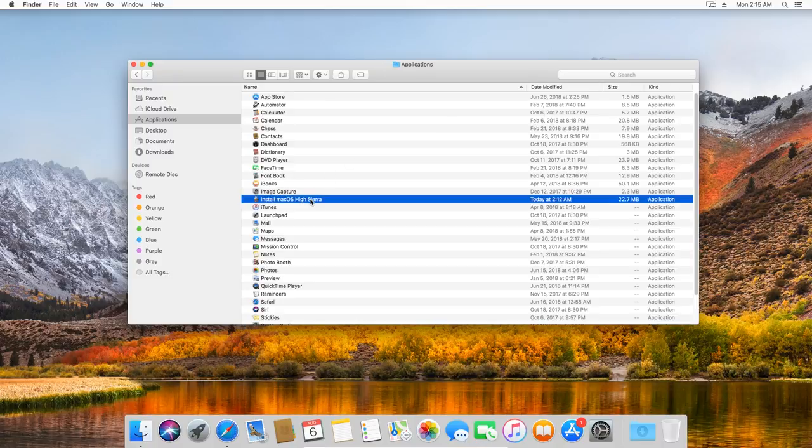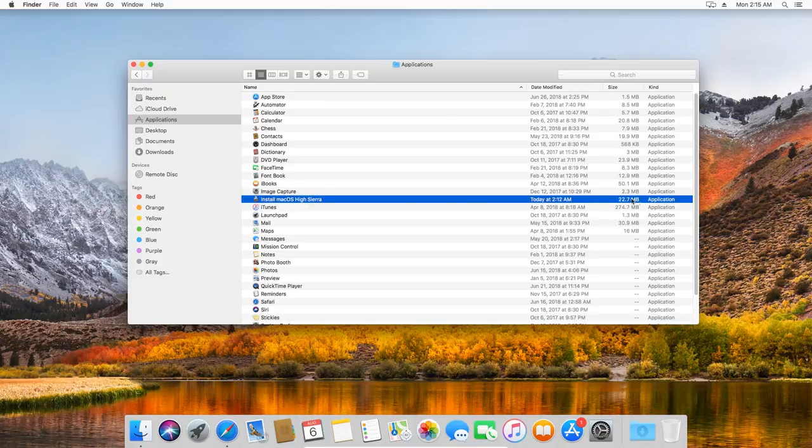Now go to Finder, Applications, find the completed download of macOS High Sierra to make sure it was successful. You can say it's successful only if there is a completely downloaded system image file of about 5GB. In this case, you can go straight to the terminal and run commands to convert the downloaded macOS High Sierra installation files into the ISO format.